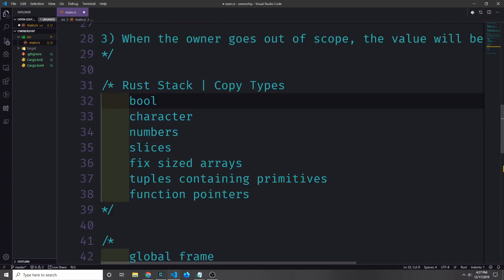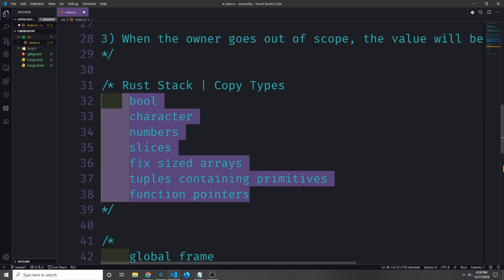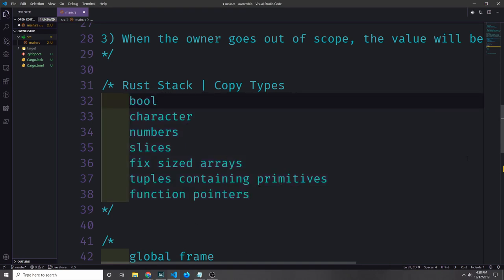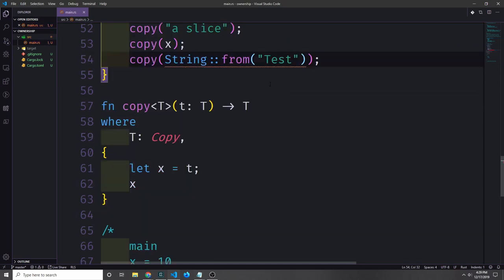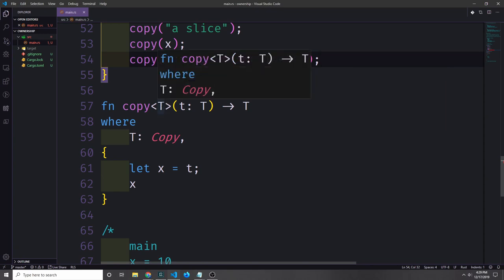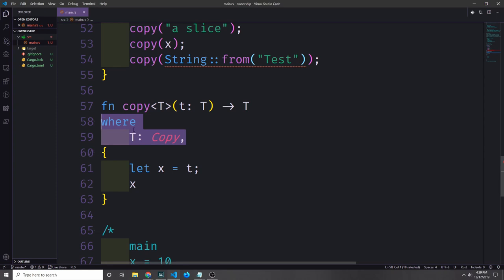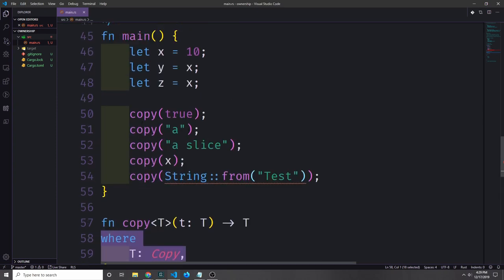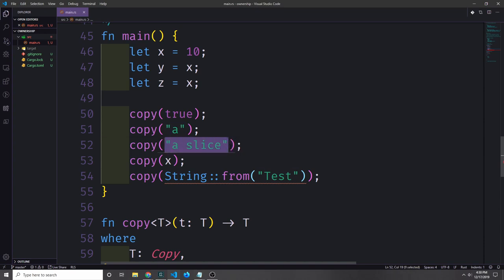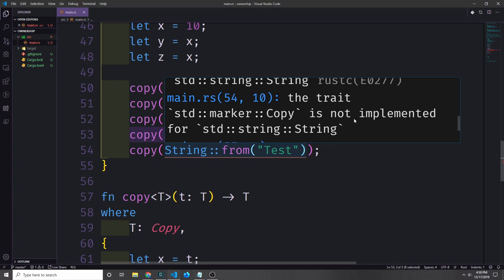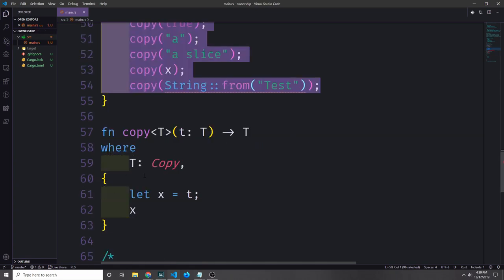If we come back to our stack types, we can now amend this list to be copy types as well, because all of these types which reside on the stack are able to be cheaply copied by the compiler and they also implement a trait called copy. We can create a function like this to see if our type implements the copy trait. We're passing in a generic type T and using a bound to say that T implements the copy trait. If we put in a boolean, there's no error. A character — no error. A string slice — no error. The number 10 — no error. However, if we put in a string, we do in fact get an error saying that the copy trait is not implemented for the string type.